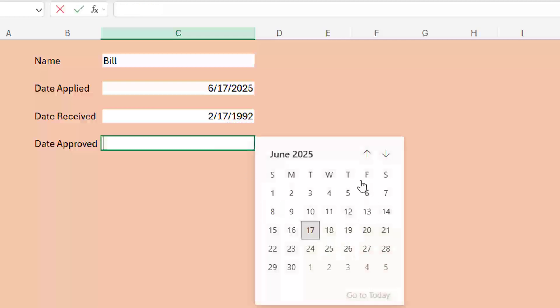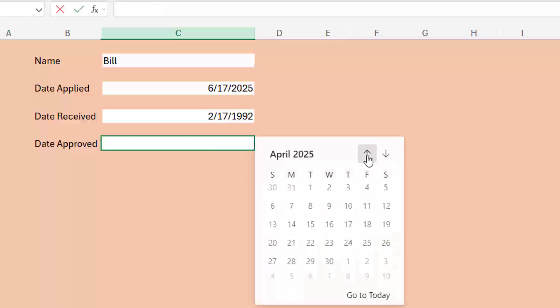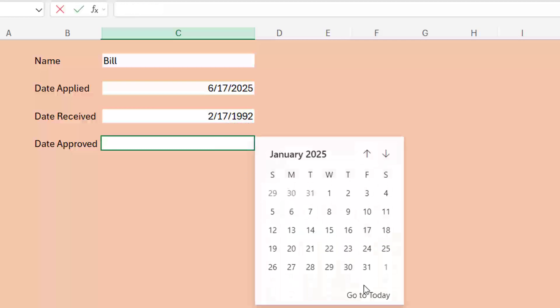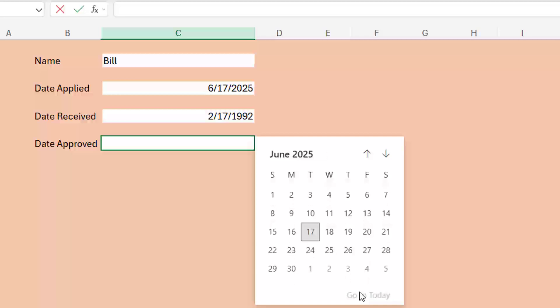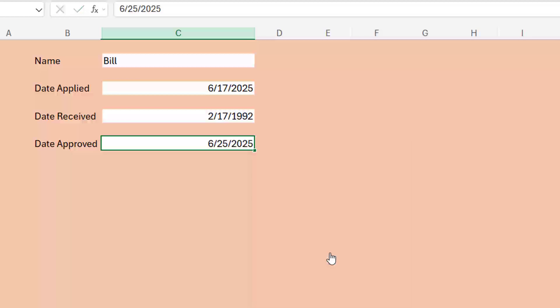Or if you scroll too far back and you want to just jump back to today, there's a nice little go to today item at the bottom. So several different ways there. It'd be really nice if this would come to Windows and Mac. But for right now, still Excel Online only.